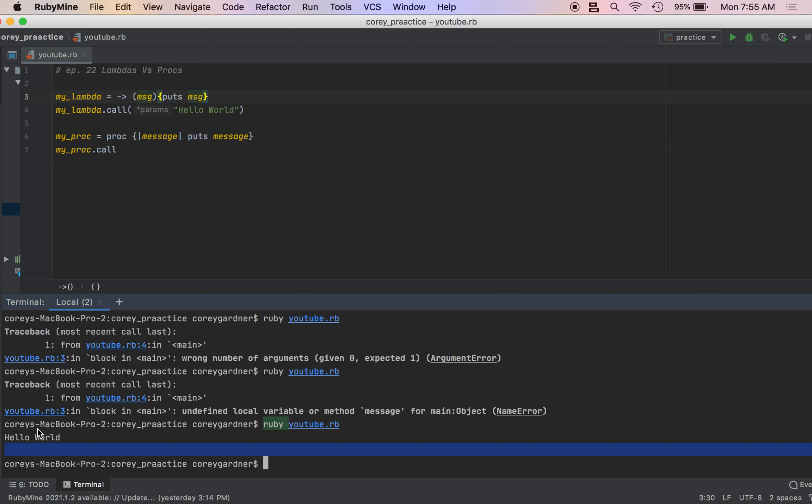So when a lambda is provided an insufficient or too many arguments, the program crashes. Well, a proc will just ignore it. So if you're using an anonymous function and you're accepting a variable number of arguments, I would go with procs, just cause they won't cause your program to crash, they'll kind of just smoothly skip over your errors.